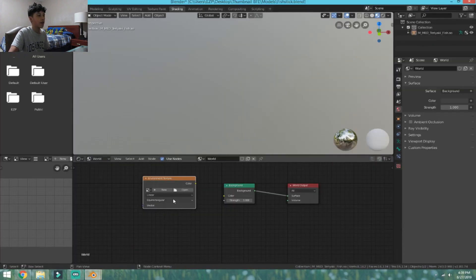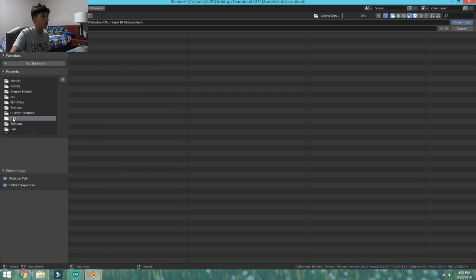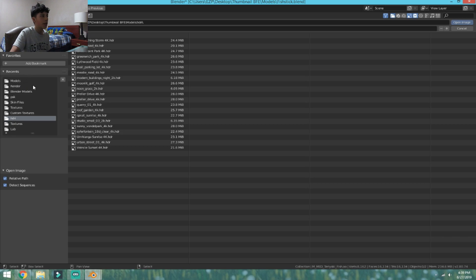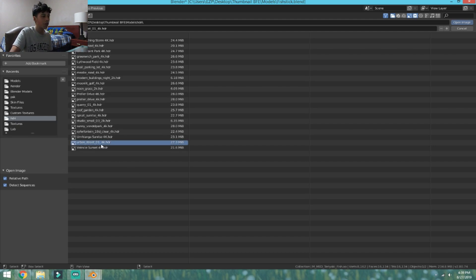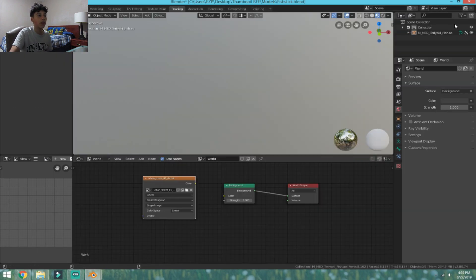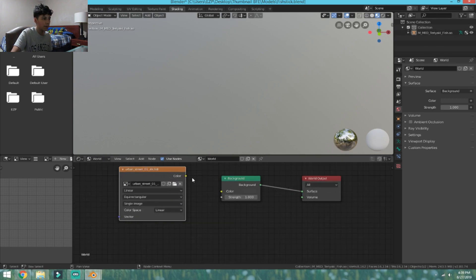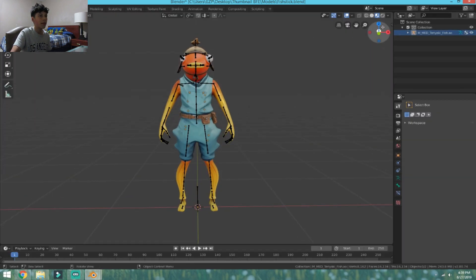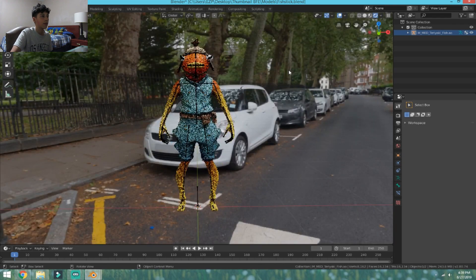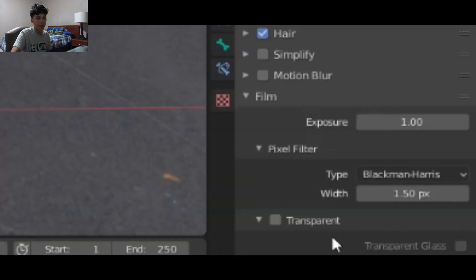Go back to Blender. In the Shading screen, click Open and your recent HDRIs should pop up. If not, navigate to find them. We downloaded Urban Street, so click it, left-click Open File, then connect it to the Background node. Go back to Layout and click the top circle. If the background environment shows up, go to the camera settings, scroll to Film, and click Transparent to remove it.